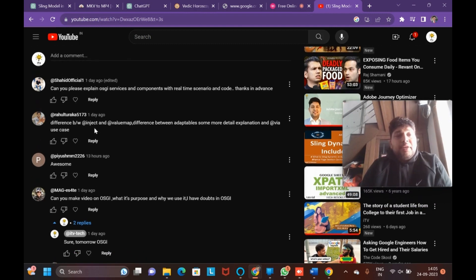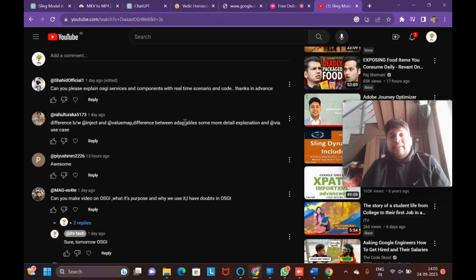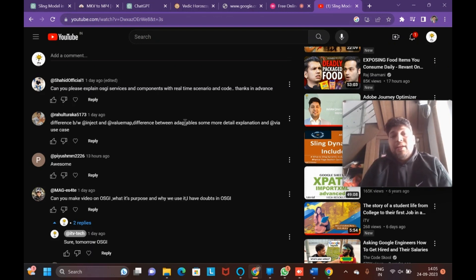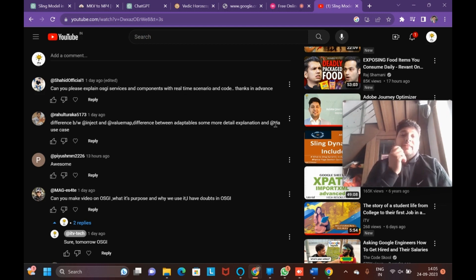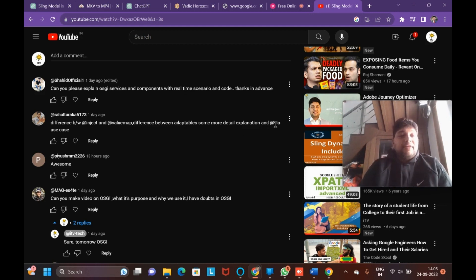Rahul is asking what is the difference between @Inject and @ValueMap, and also the difference between adaptables like Resource adaptable and SlingHttpRequest adaptable. He is also asking what is the use case of the @Via annotation.